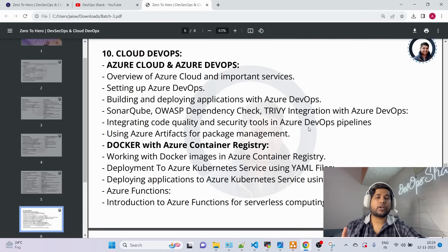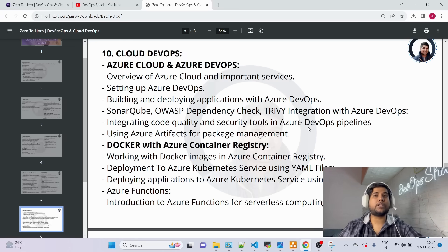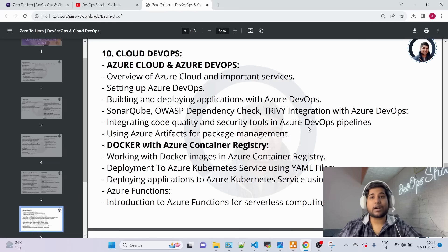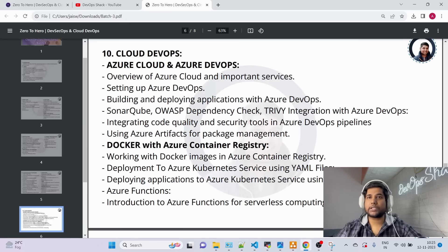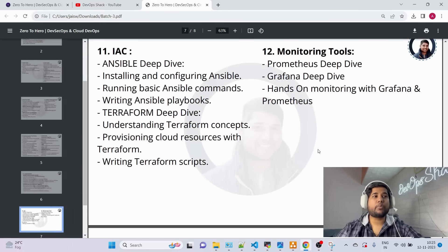Coming to Module 10 — Cloud DevOps. Here we'll work with Azure Cloud and Azure DevOps. Whatever we do with Jenkins — building and deploying applications from scratch — we'll replicate with Azure DevOps, integrating SonarQube, OWASP, Trivy, and more. I'll also explain release management through Azure Artifacts and use ACR (Azure Container Registry) as a cloud Docker registry.